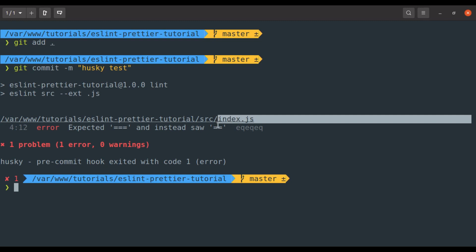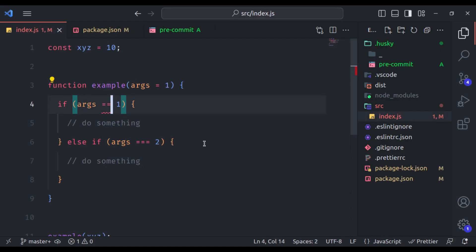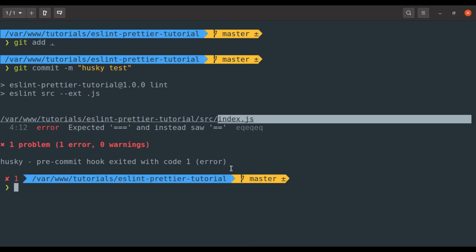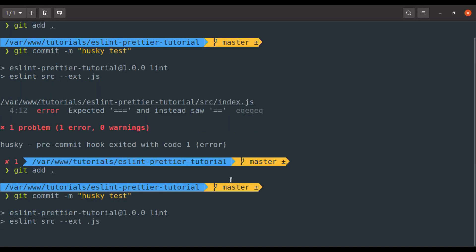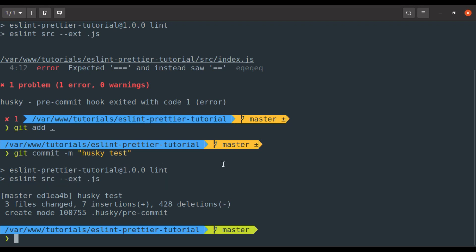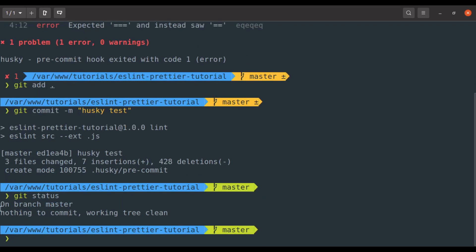By using husky, you ensure that code quality checks are performed in your code base. Now, let's fix this error and commit. So let's set this triple equal to and now git add and git commit husky test. And this time, it did not find any error and the commit is successful. So git status, here nothing to commit, great.